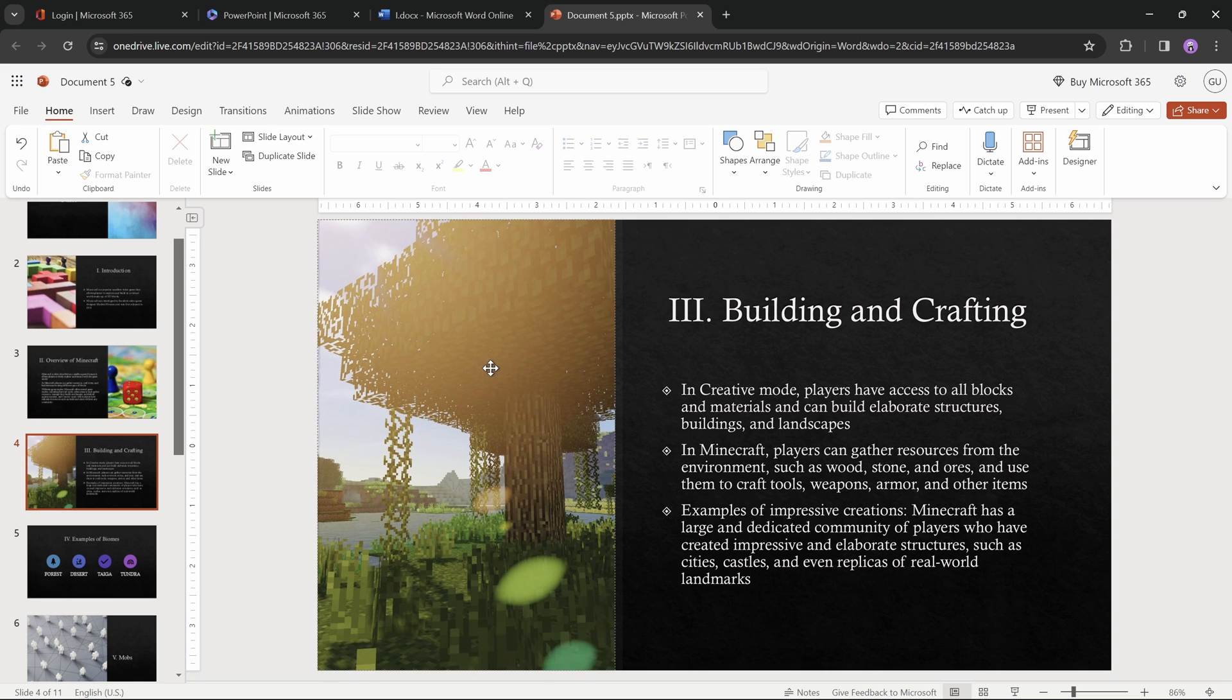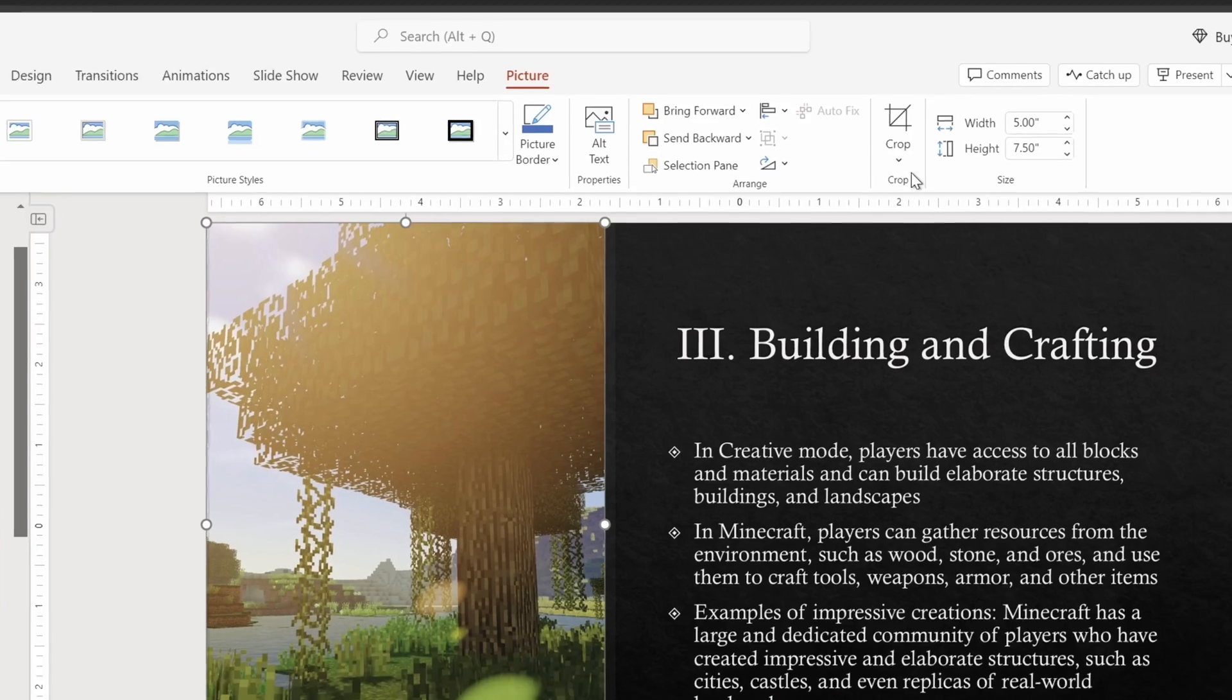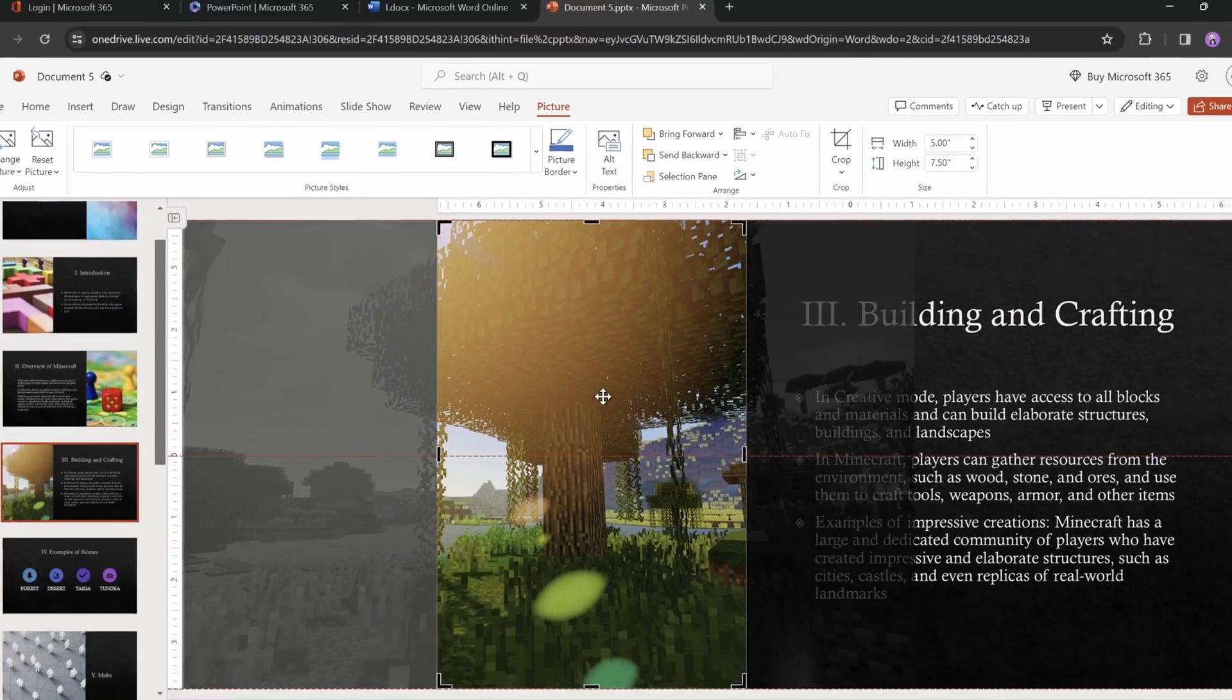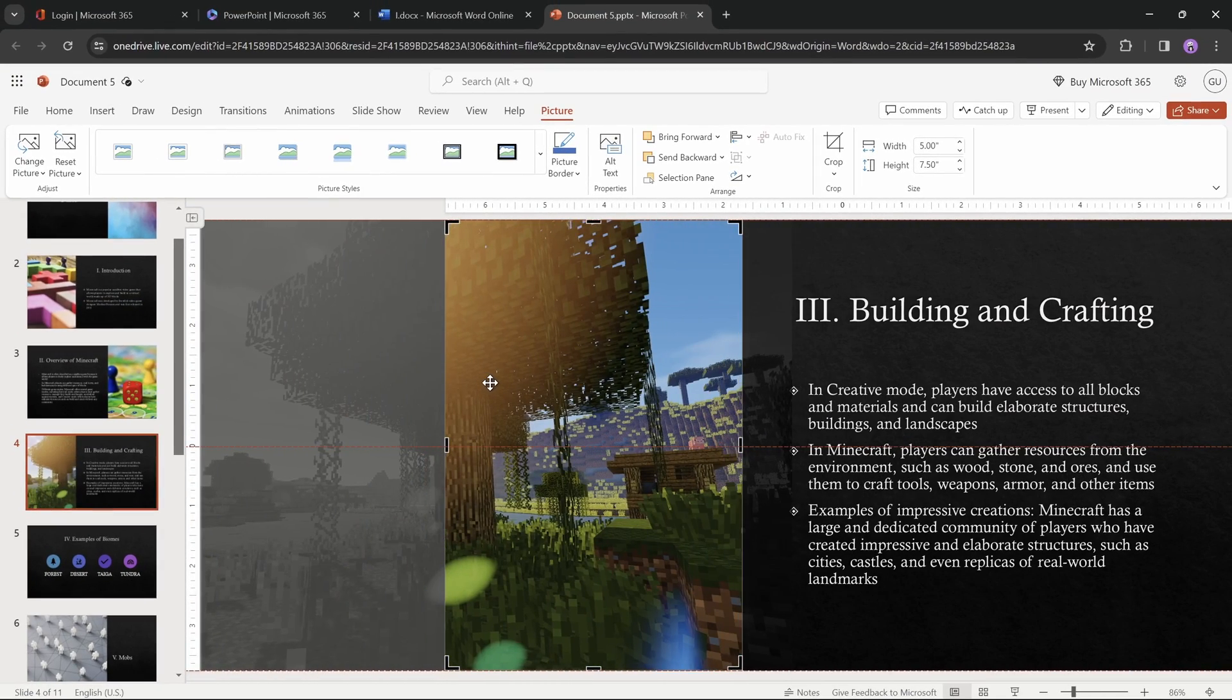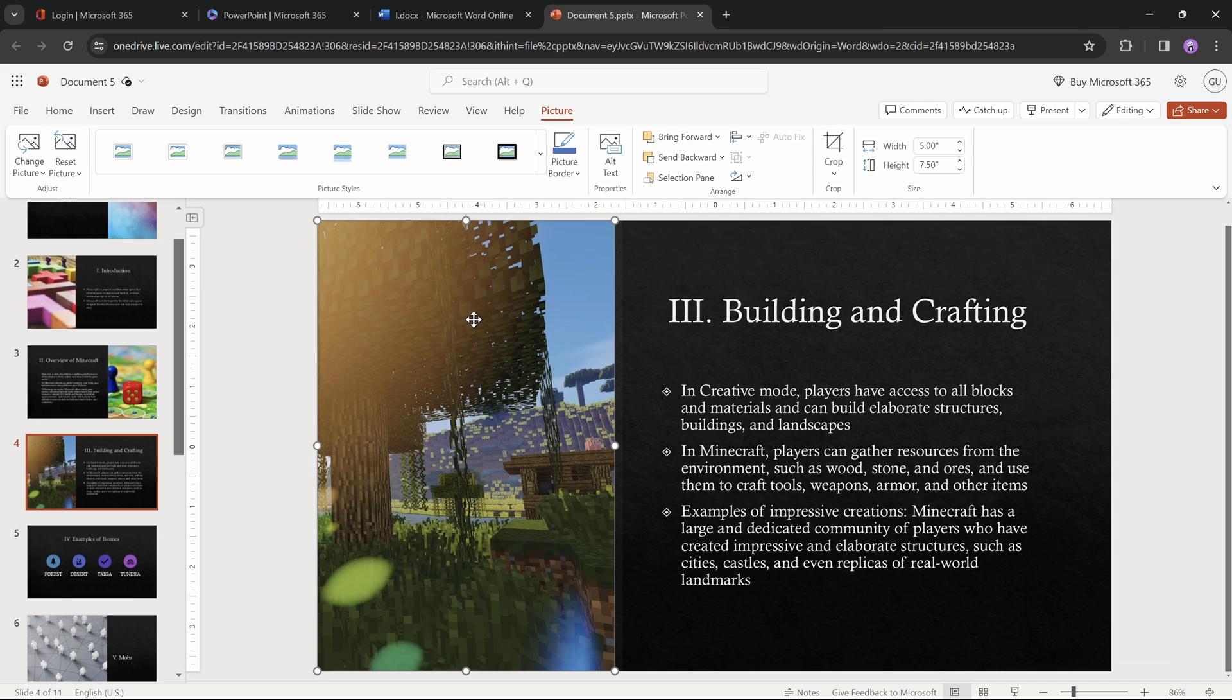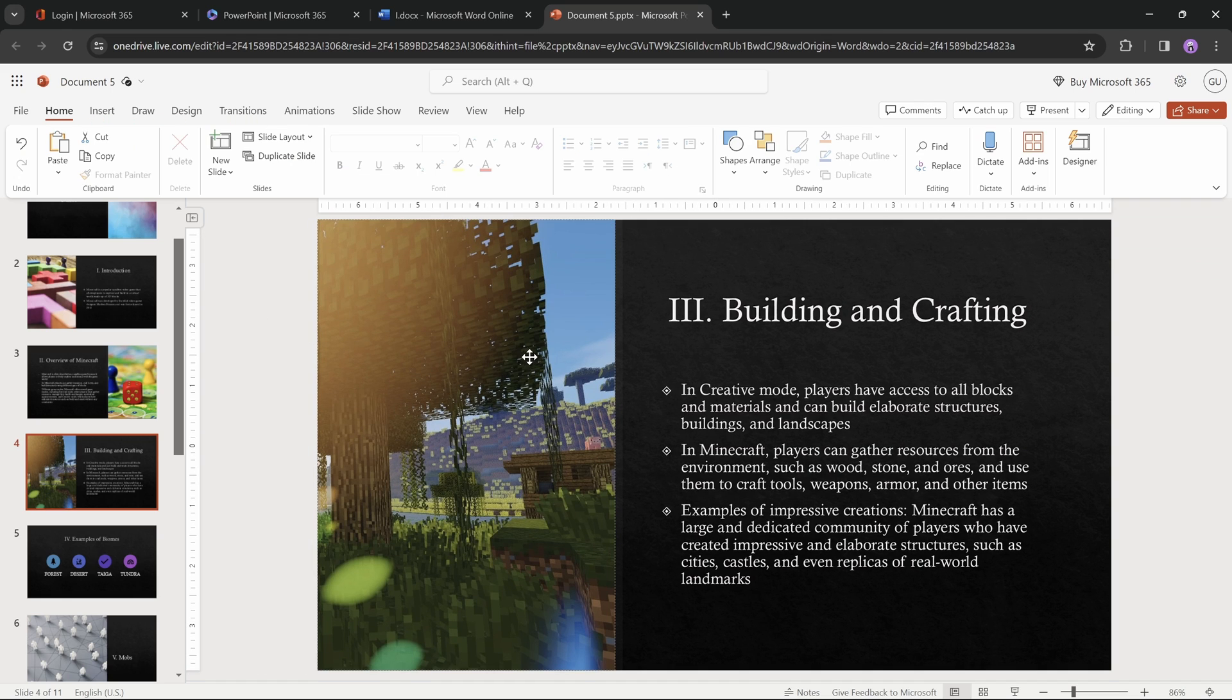And you can always select your picture, go to crop, and adjust which part of the picture is visible. And once you're done, click on crop again to apply the changes.